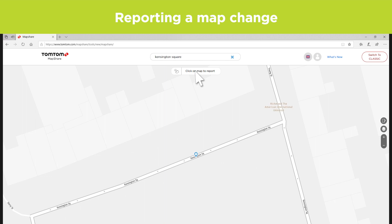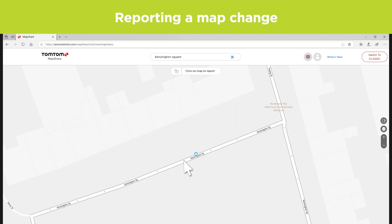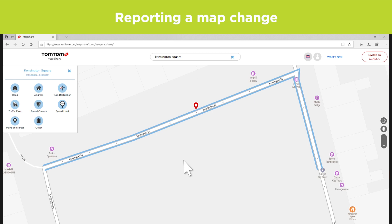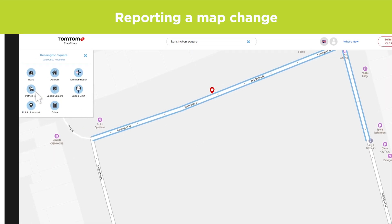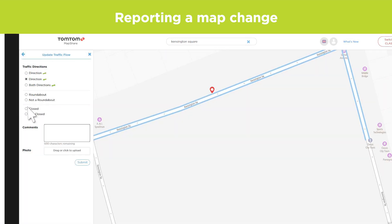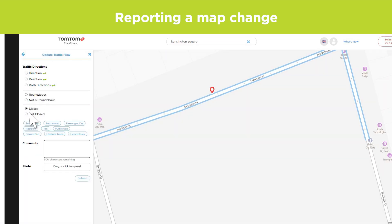Just click on the map to report a change for that location. The report types shown are context sensitive, so you'll only be shown the relevant options depending on where you clicked or tapped on the map. Fill out the details of your report and click submit.